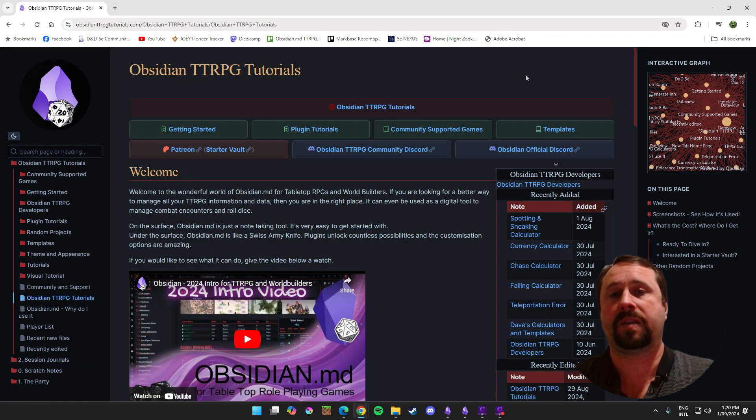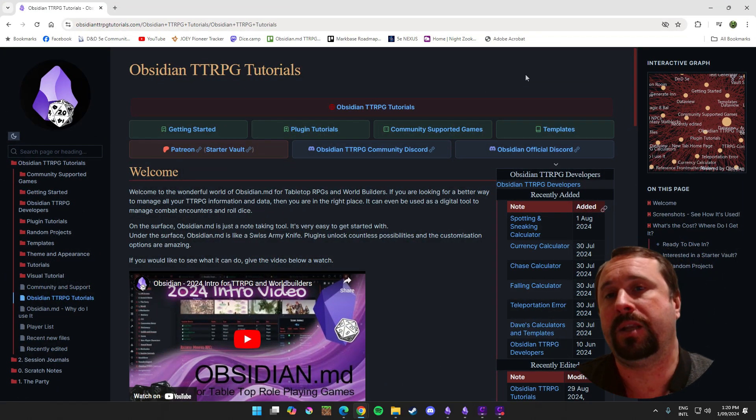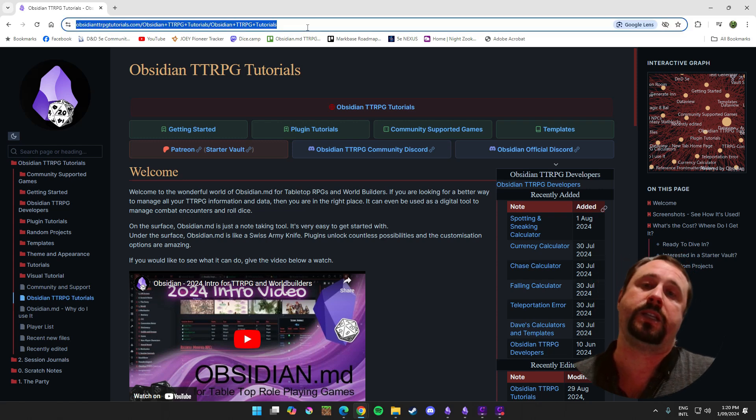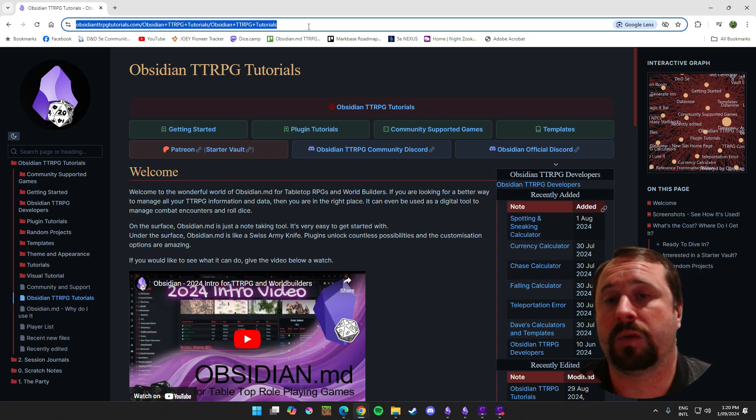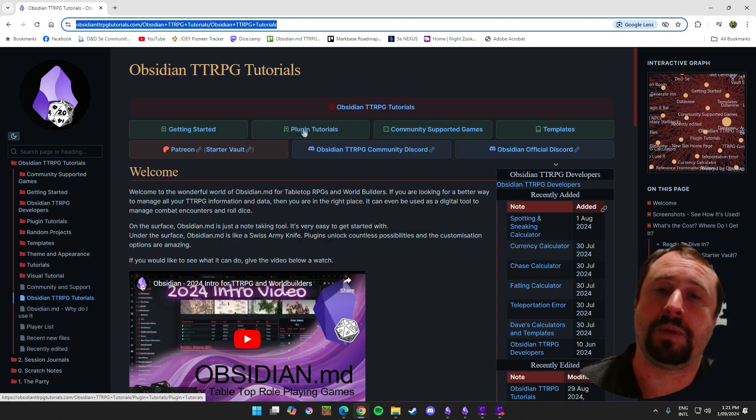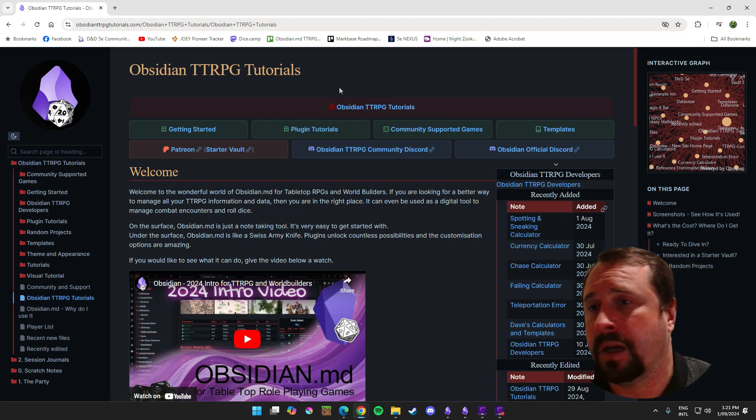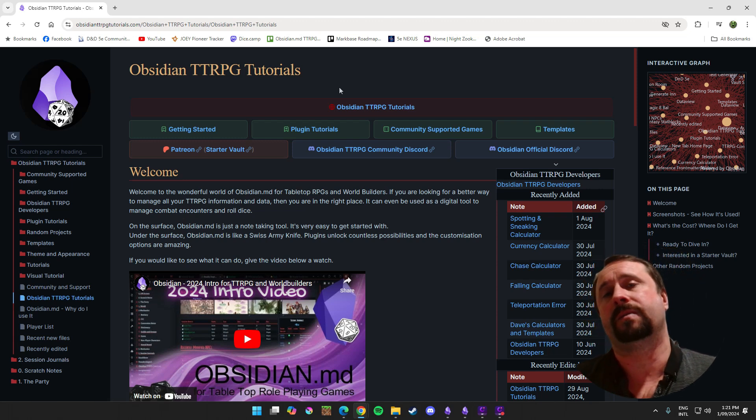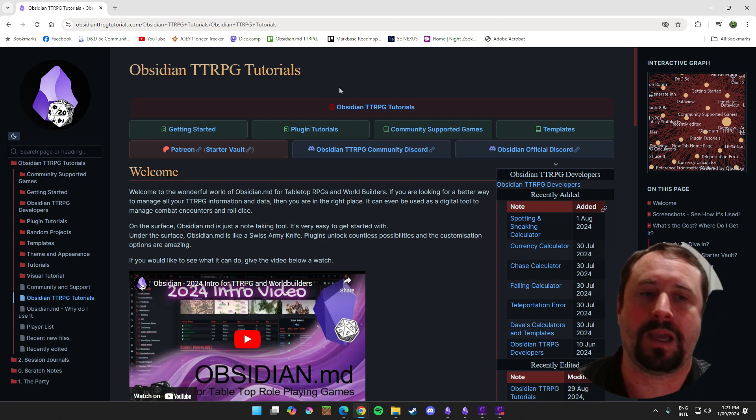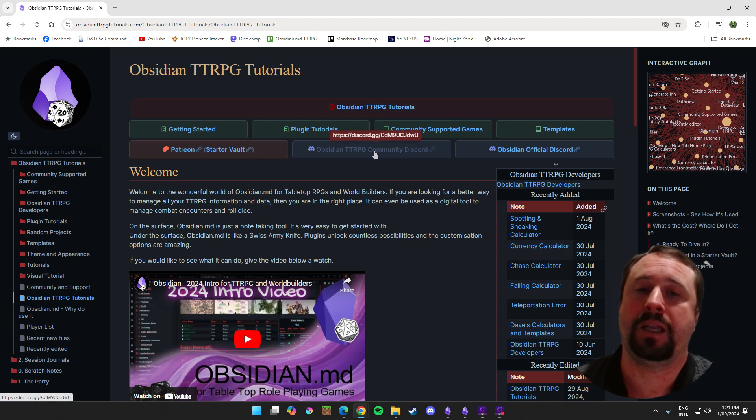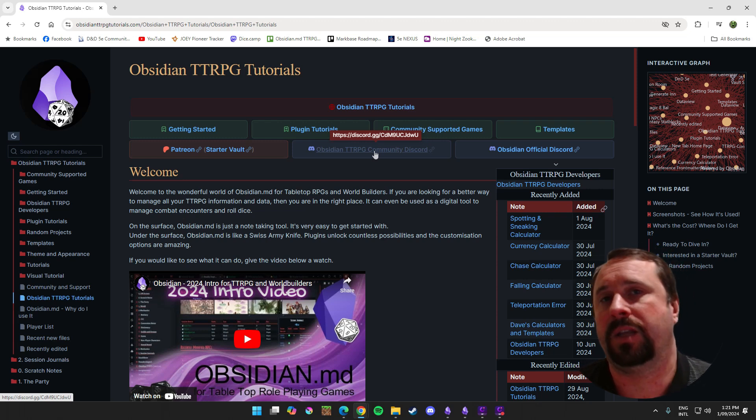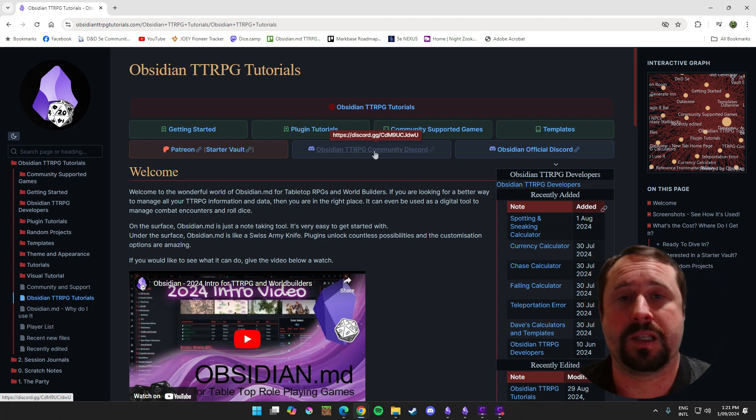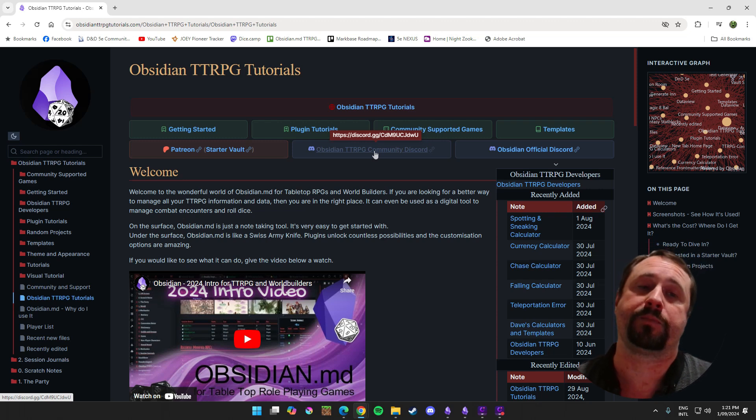So there we go. That's been local backup. We'll leave it there. So thanks for listening. Hope you've enjoyed that content. If you are new to the community, please do jump over here to obsidian TTRPG tutorials.com. I recommend this over just going through my YouTube videos because it's all laid out in a nice way. Start with getting started. Move to plugin tutorials. Only learn what you need to do. The obsidian TTRPG community discord is where we're all hiding. If you want to learn more about how to use obsidian, that's the place to do it.